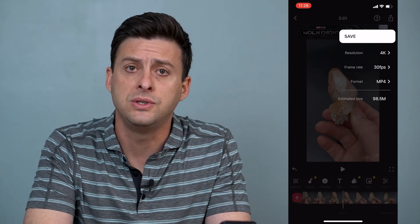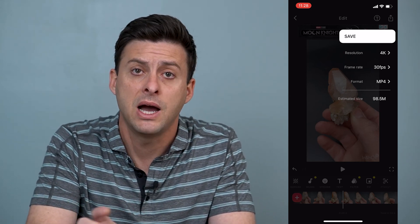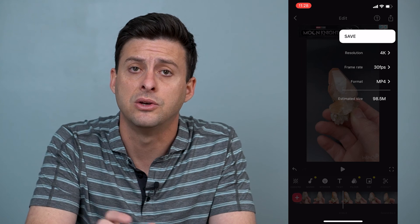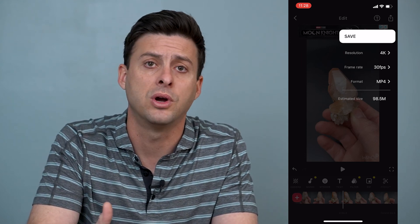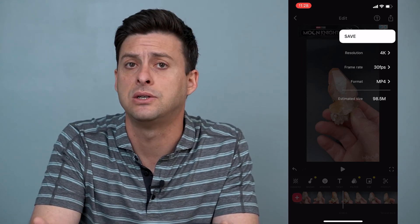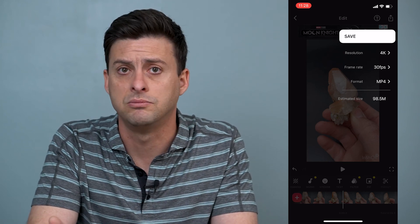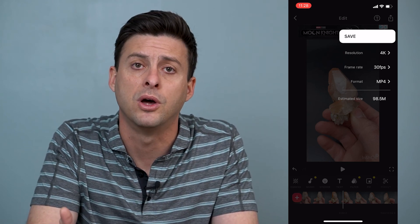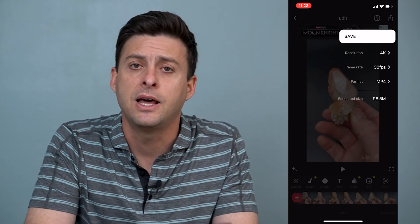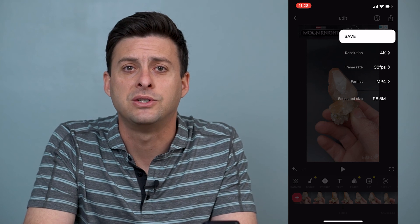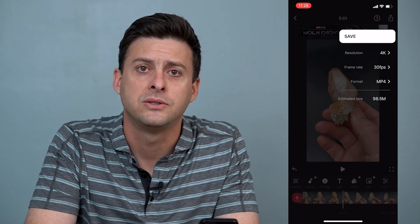Then you can use that combined video and share it with any friend, or post it to TikTok, Instagram, Snapchat, whatever you want. Hope this helps — let us know if you have any questions in the comments below and make sure to subscribe. Thanks.